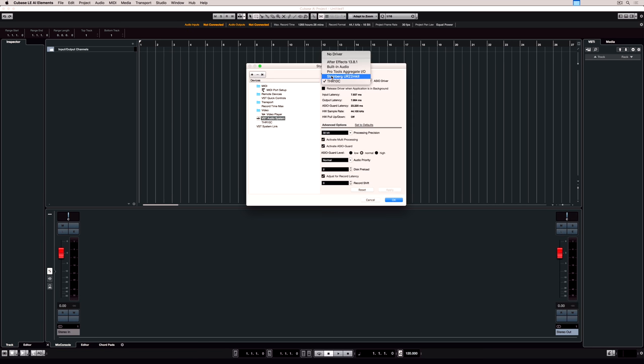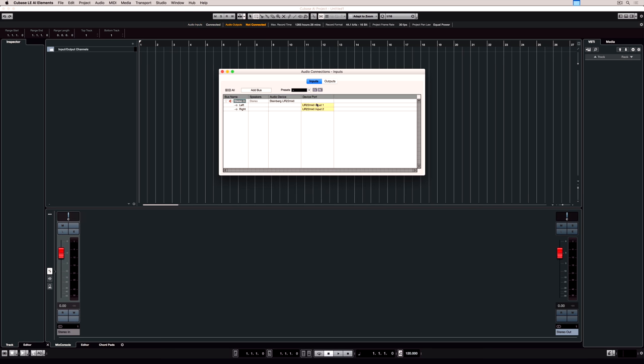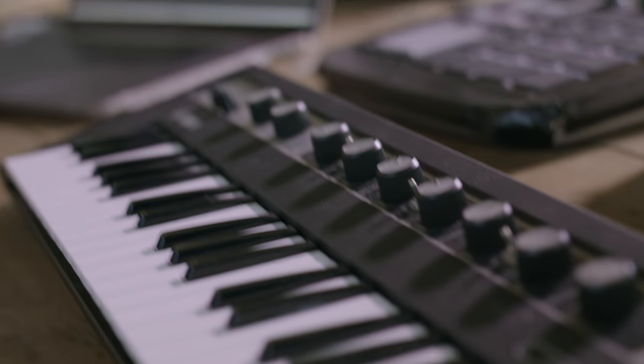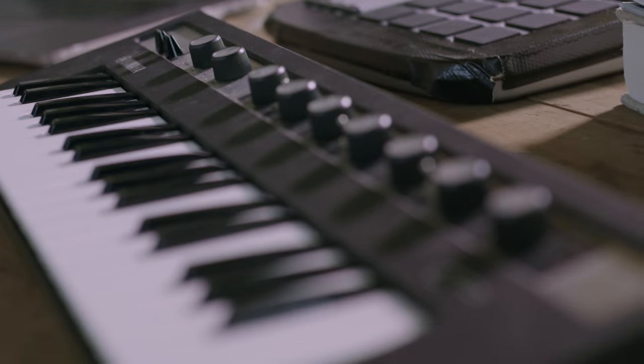Let's do a quick recap. We've selected our audio device. We've set up the audio connections for the inputs and the outputs. We've added a track and we've selected the correct channel that we're recording on.